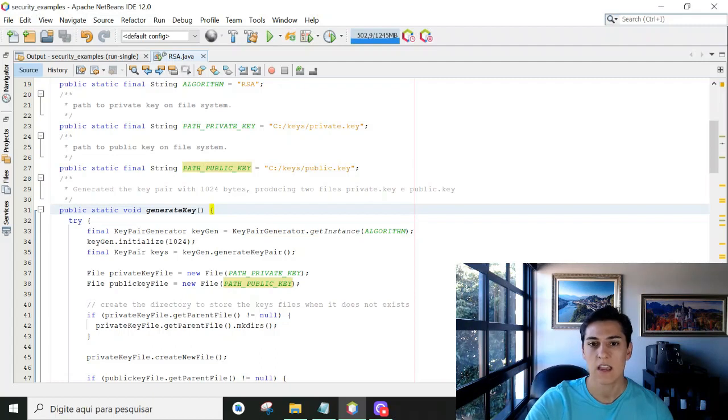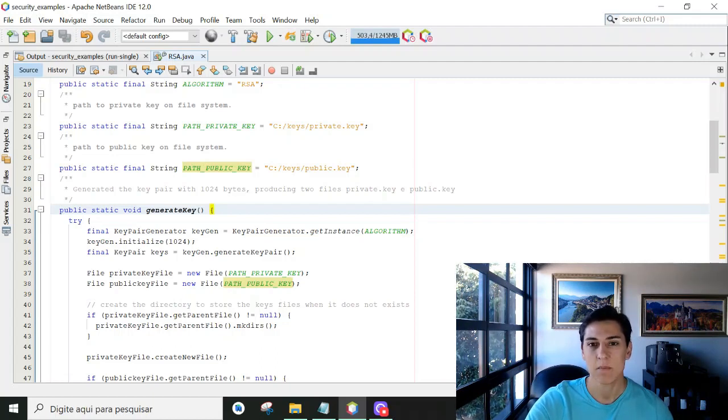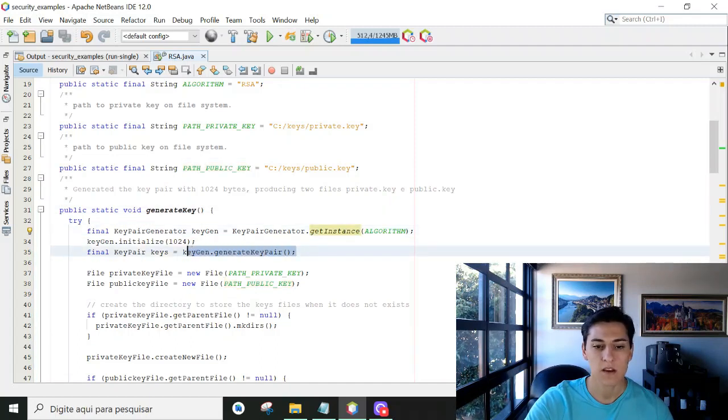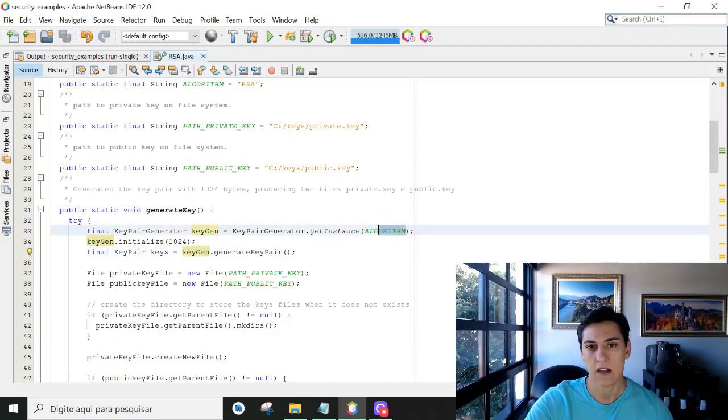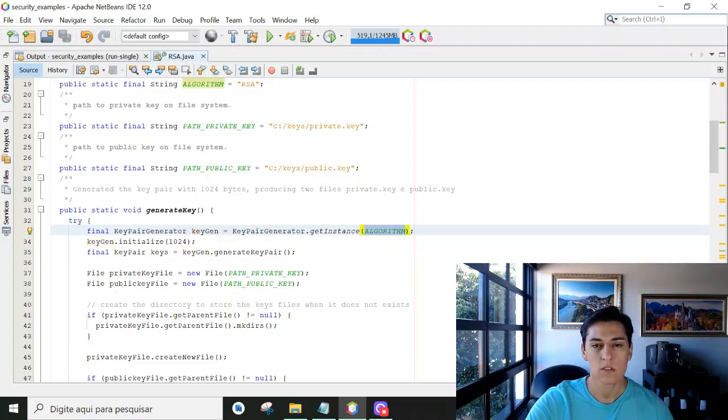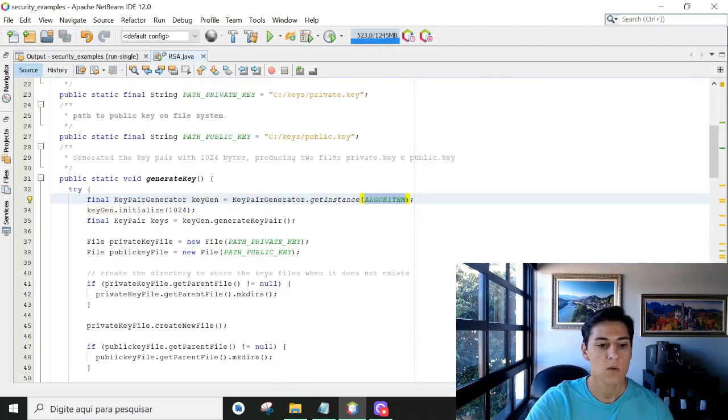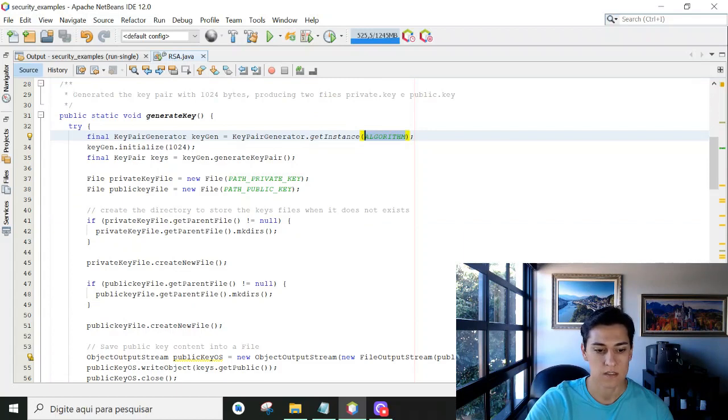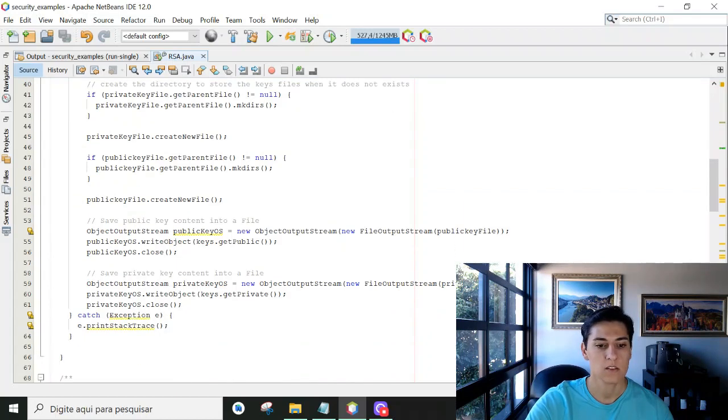the private key and the public key are generated in the same process. So here we generate the key pair for the RSA algorithm, and once it's generated,